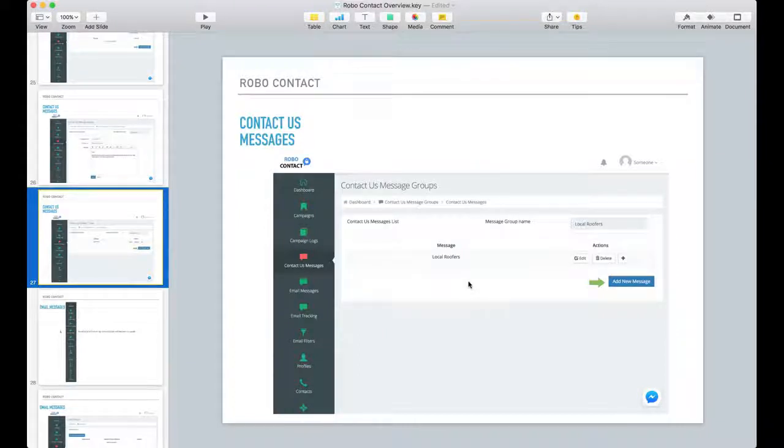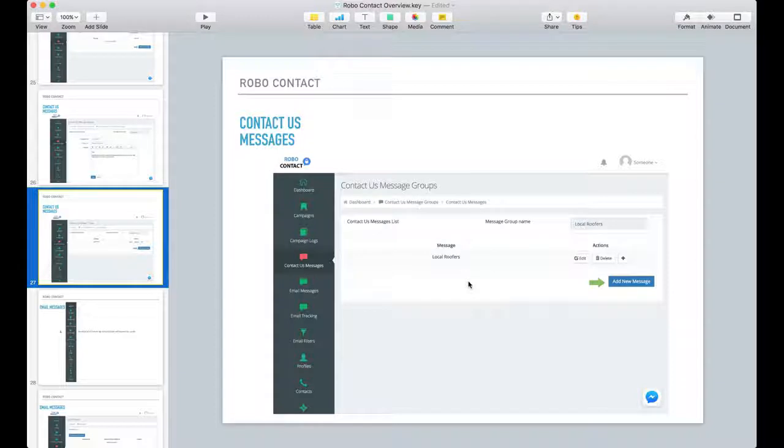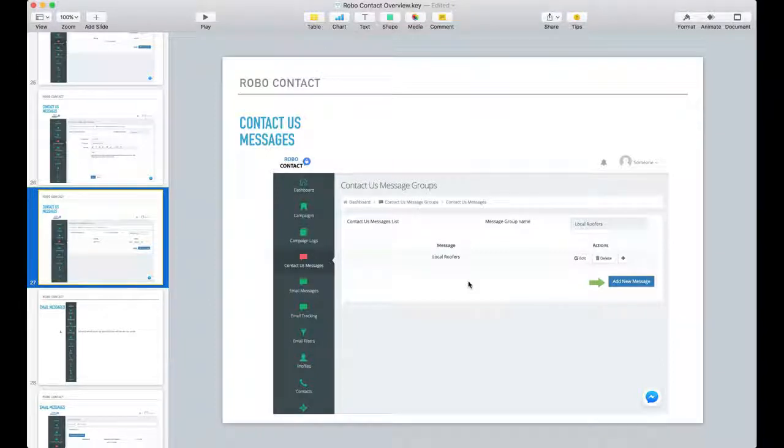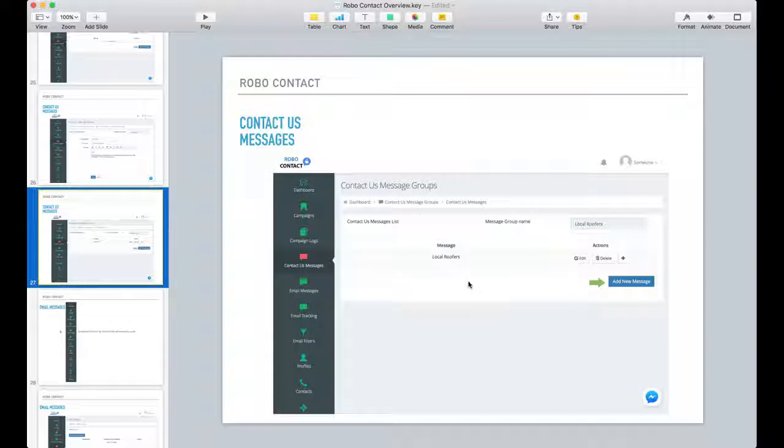Why you would do that is maybe you want to say something different for each state, and in that message you want to identify certain attributes for your contact us message.